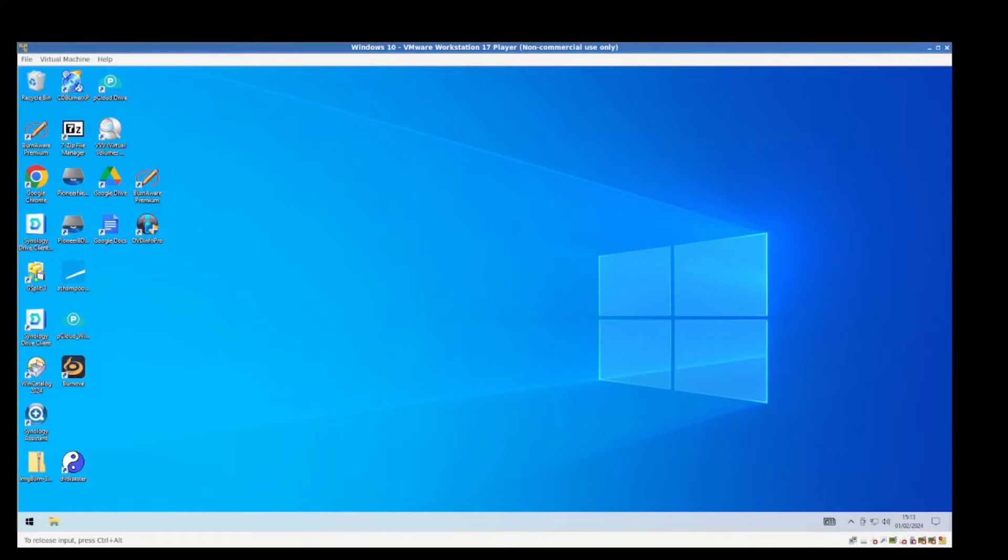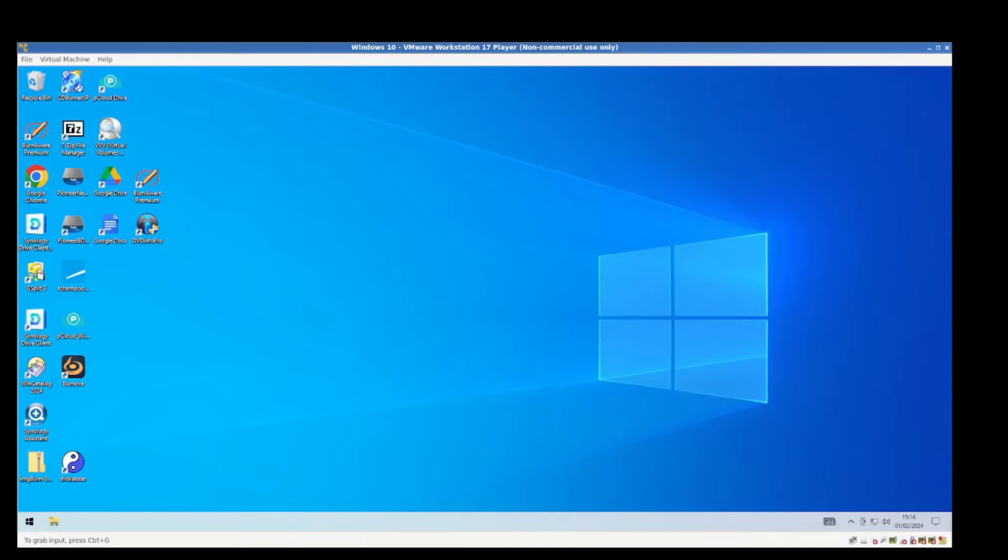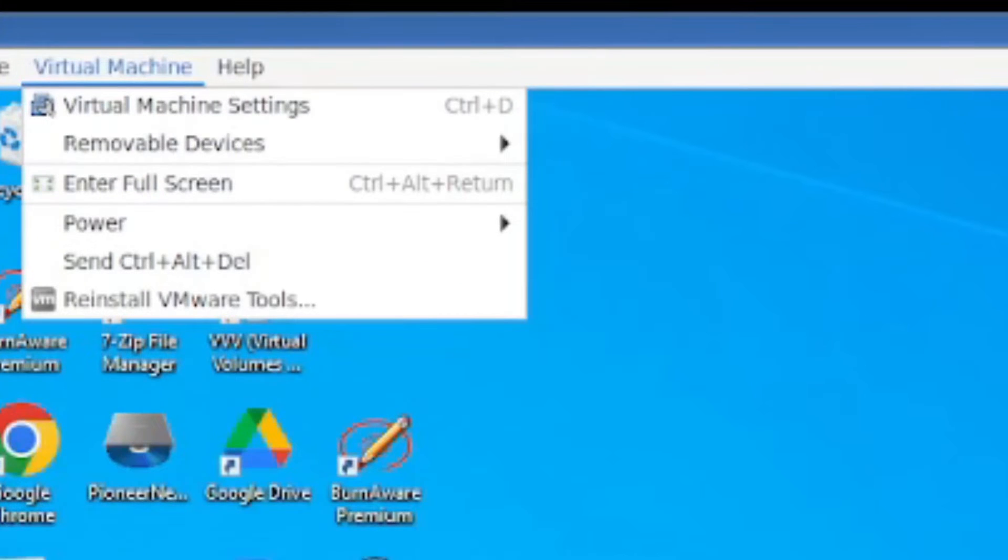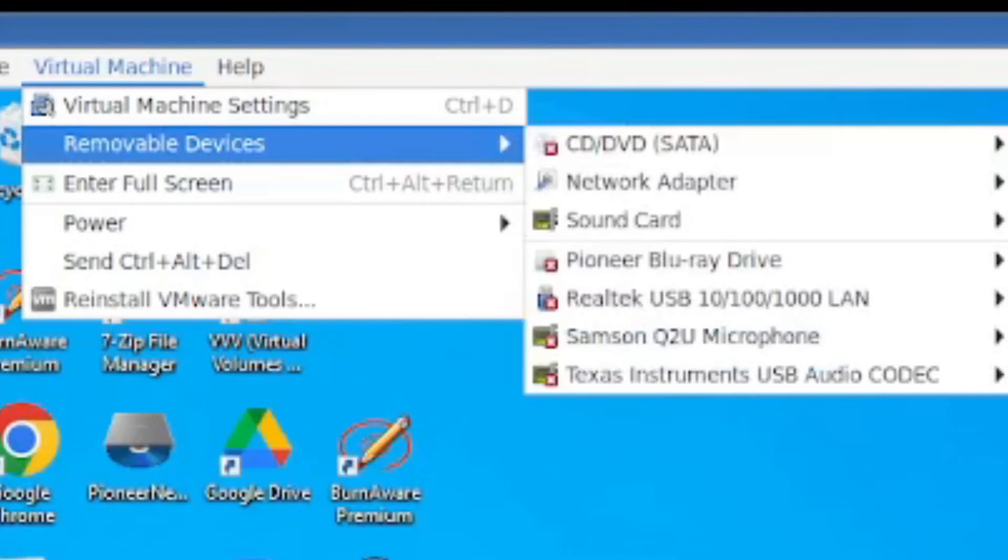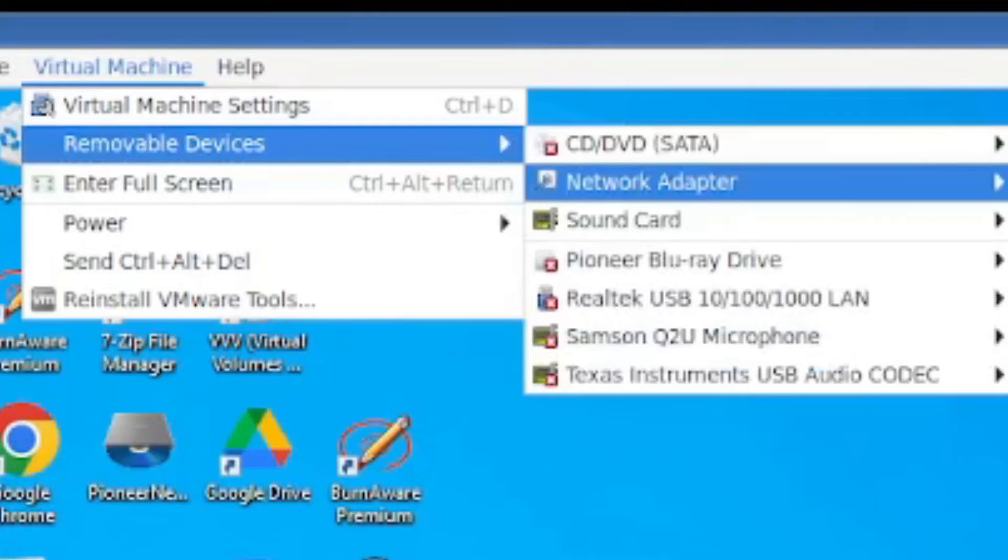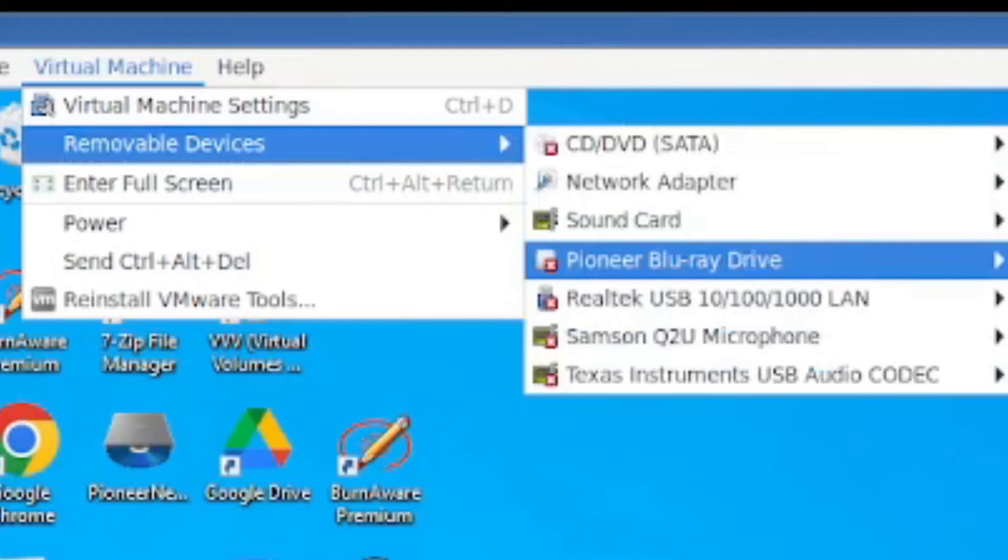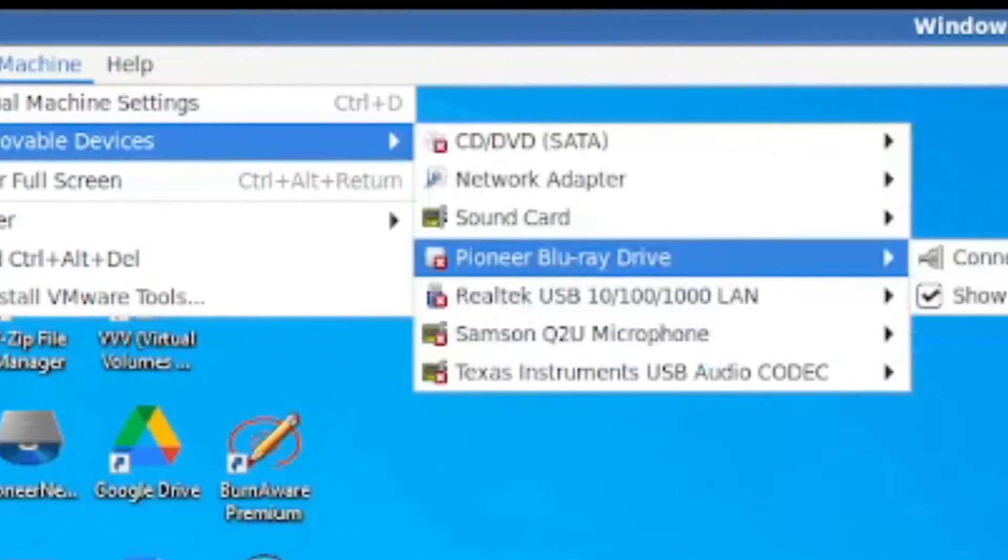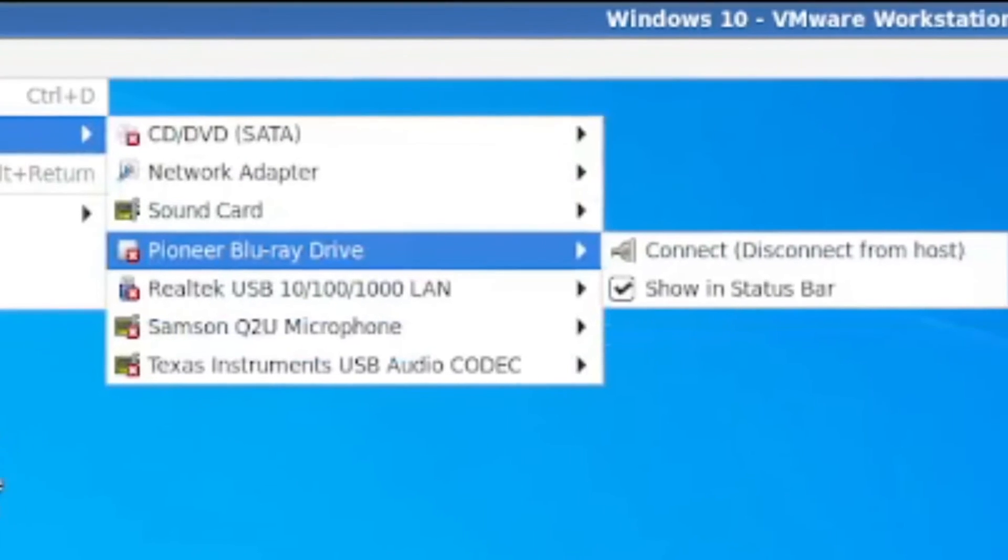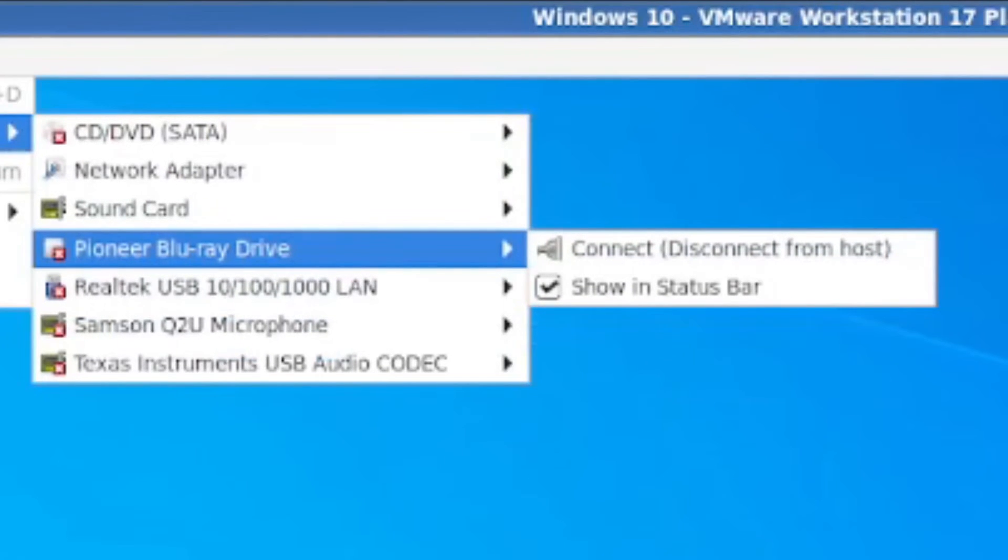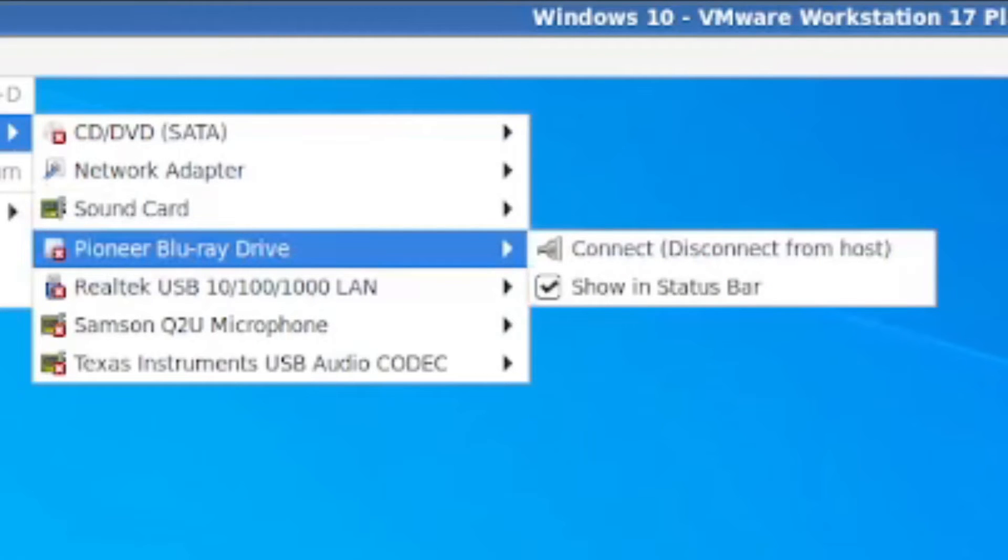So what you want to do now is you want to disconnect your burner from the host and connect it to the guest. Going into Virtual Machine on the top, next go into Removable Devices, and you should see your burner here. Now if you have an internal burner I'm not sure exactly how this would work because I haven't bought one yet, but I have bought one in an enclosure and it detects as a USB device as well.